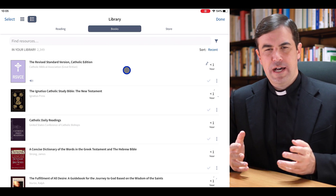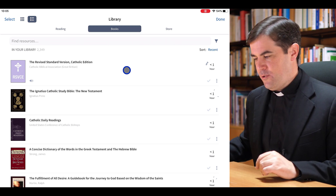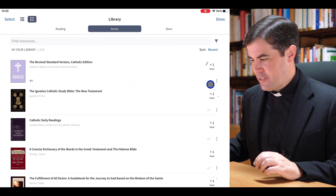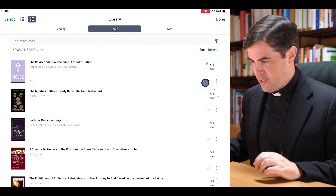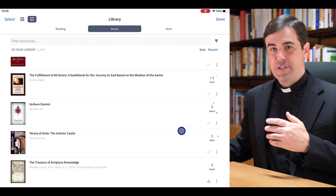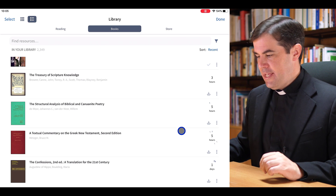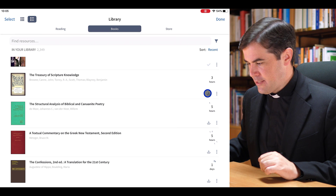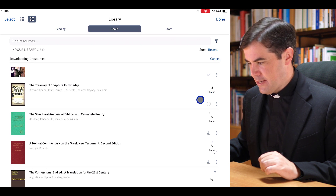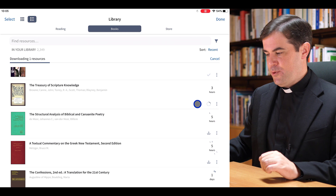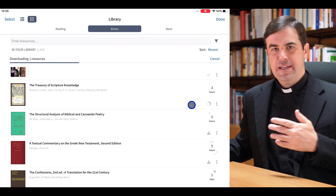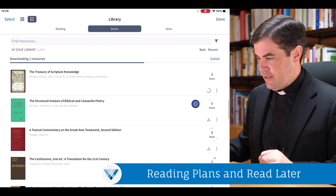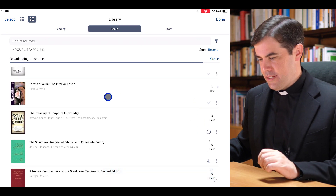Let me give you a tip in the library: if you're using a book a lot or reading it, I highly recommend that you choose to download that book. In my library, books with a little check mark have been downloaded. If I want to download a book — say the Treasury of Scripture Knowledge — I can simply tap on the download icon and Verbum will begin downloading that book, and you can see the progress as it goes.